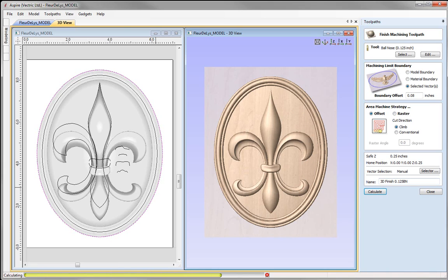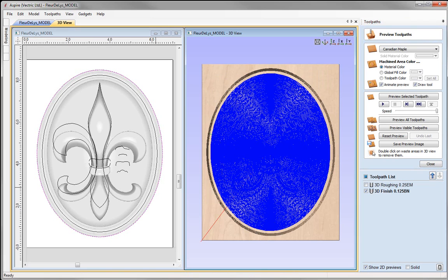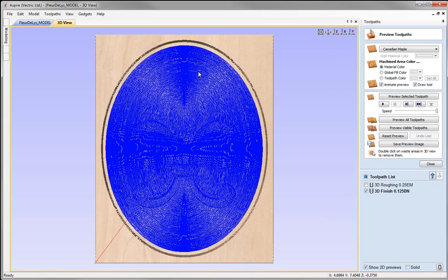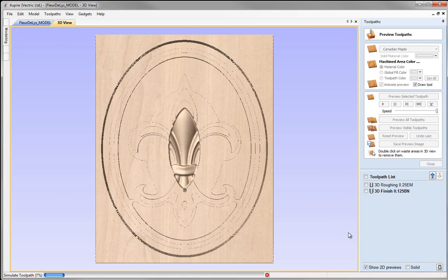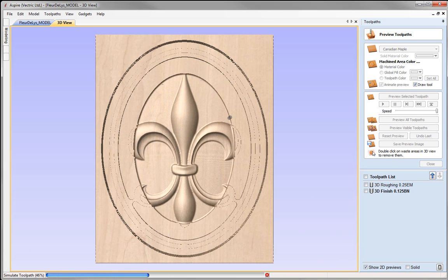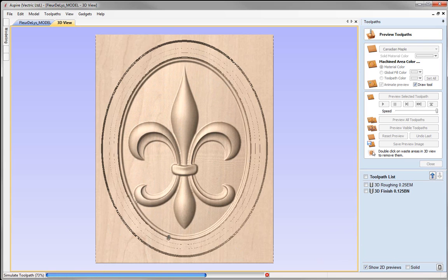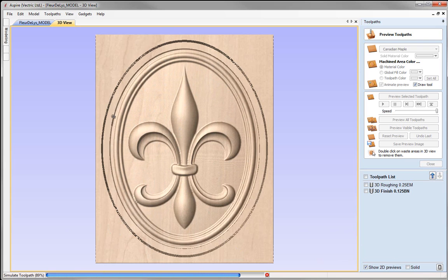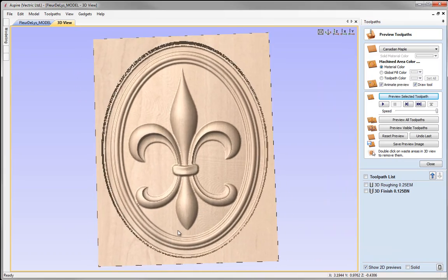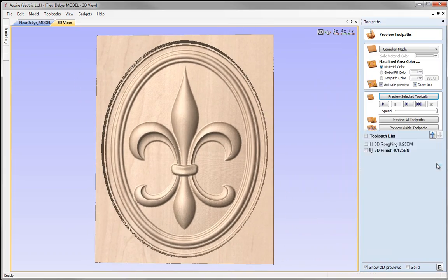That's worked out the toolpath. We can see the toolpath visible in the 3D view, so let's maximize the 3D view and see that oval pattern visible there. Let's preview that toolpath to see how it's going to cut out on our machine. I'm happy with the way that looks, so we'll close that down.